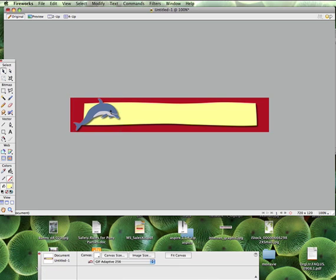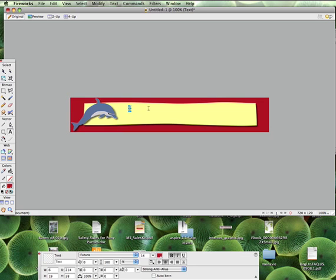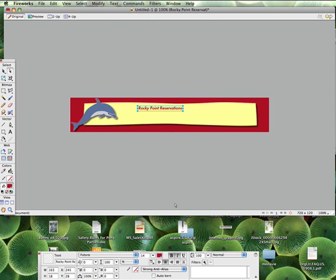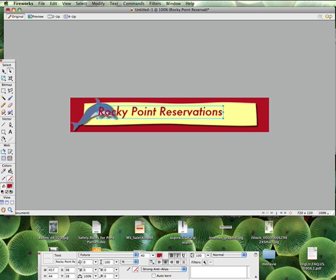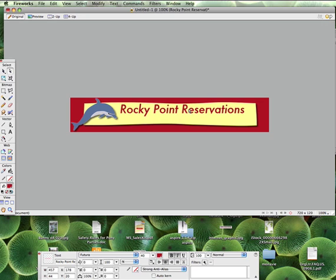Then we'll do a little bit of fun text here. We're going to call this, let's say, Rocky Point Reservations. This is not my company, just a name I picked that would have dolphins. I would imagine Rocky Point Mexico would probably have some dolphins going on.